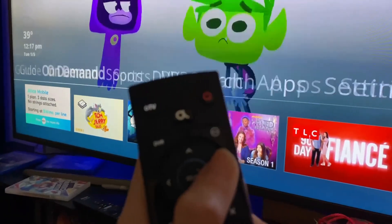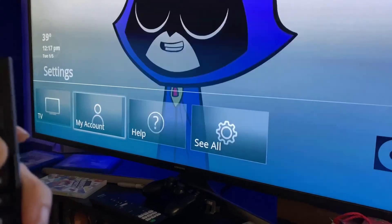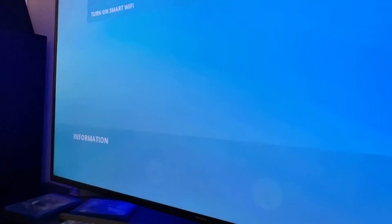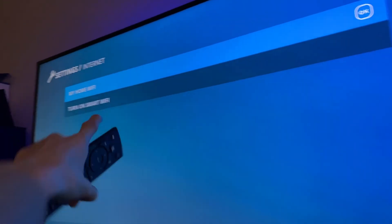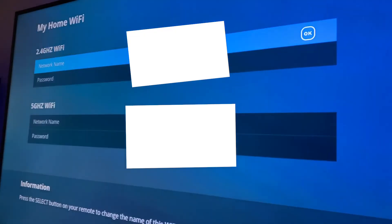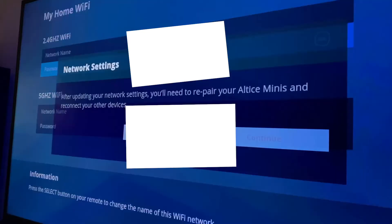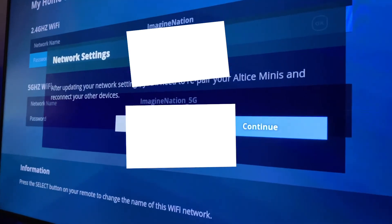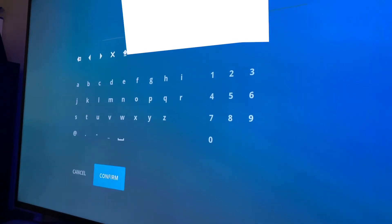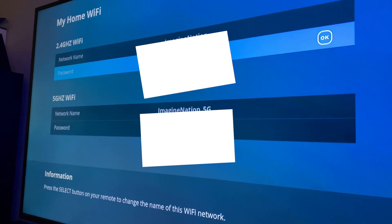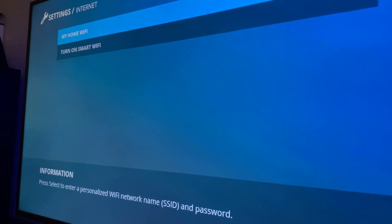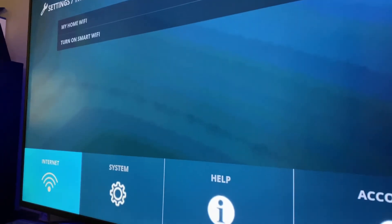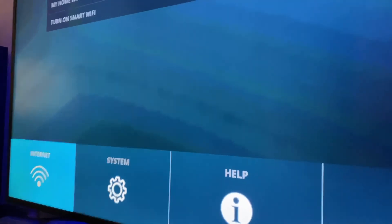Alright, I got your Optimum One mini main box here. Now, basically, what you want to do, hit the home button. Goes to settings. Go to internet. And then, my home network, do not turn on, do not turn on your smart Wi-Fi. You don't want that. Go to my home network, and there you go. That's how you change it. If you try to change it, it'll give you a warning, what it's going to do once you change it. You hit continue, and then you go ahead and change it.